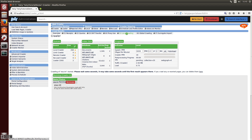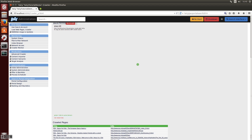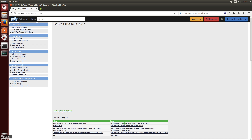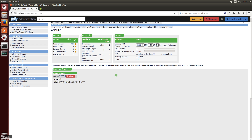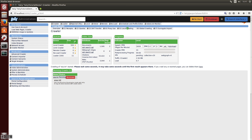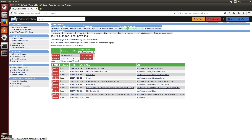You can see the result here in the list of crawled pages. There is also the local crawling tab where you can see a list of all the documents which are now indexed and part of your new index.